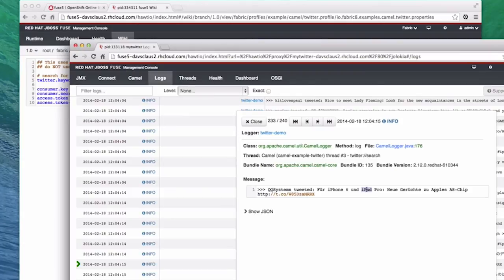So in this demonstration, we have started up the Fuse Management Console, explored some of the features of the console, and created a simple Twitter integration from one of the included examples, and edited it to change the keyword. Thank you very much for watching, and I hope you enjoy working with JBoss Fuse on OpenShift.